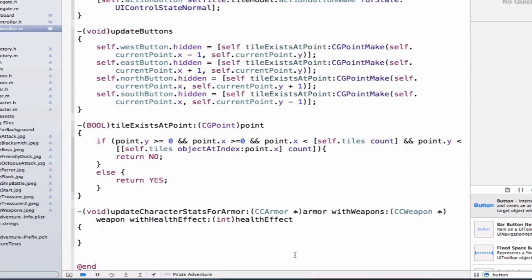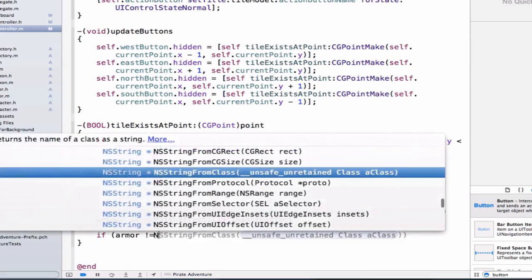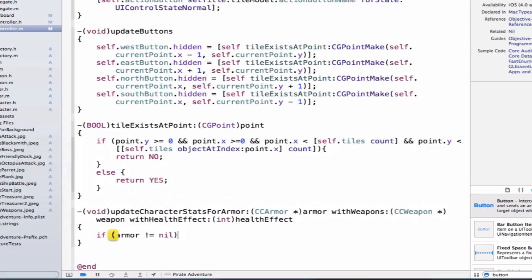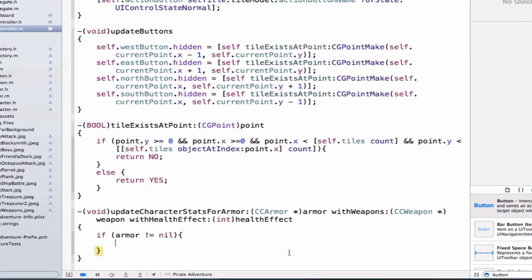So we'll say, if my armor does not equal nil, which means that I've passed in a valid armor object...